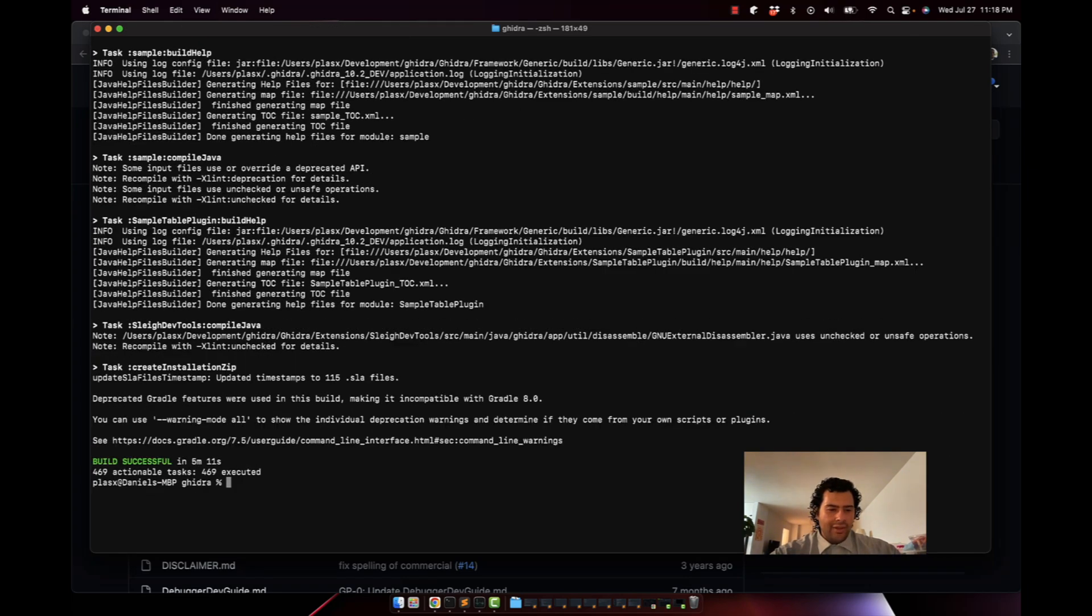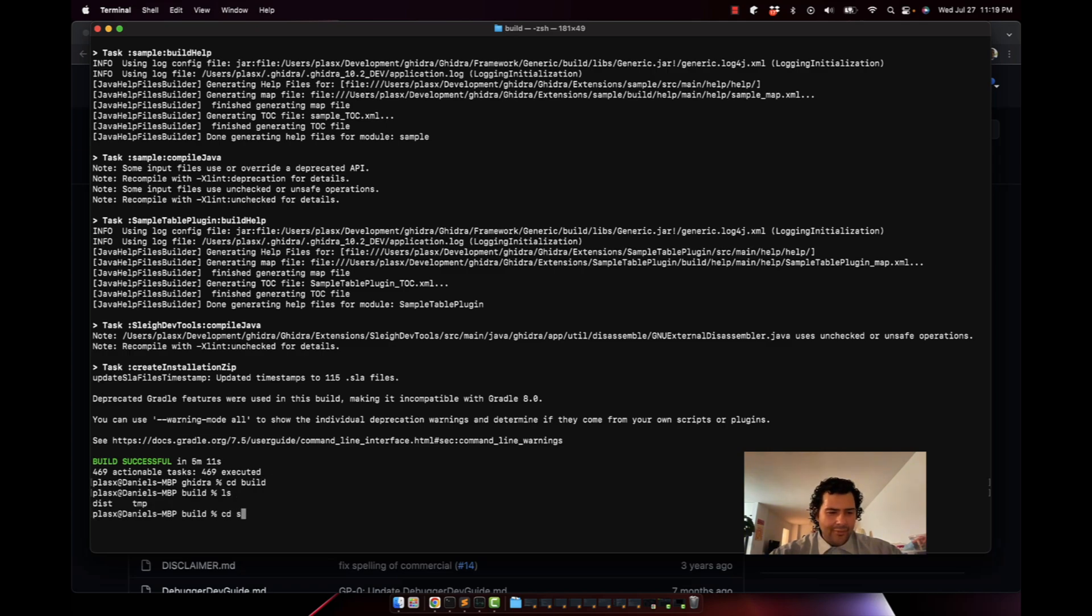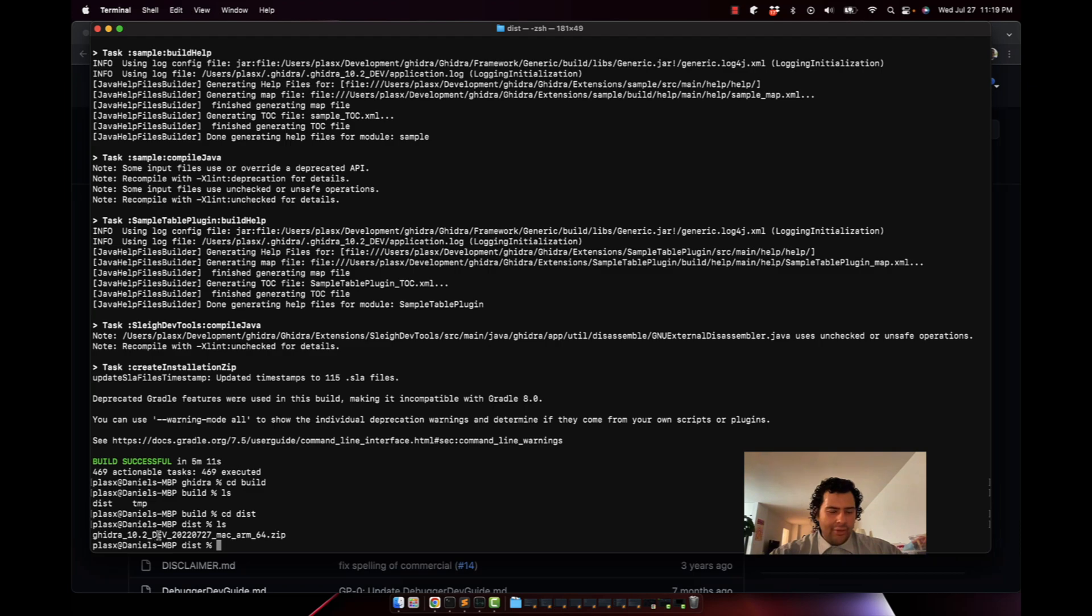All right, so that built in five minutes. Now we're going to go to that build folder - cd build there, and go into the dist folder. You're going to see a zip file here. This is your build you created from the source code.